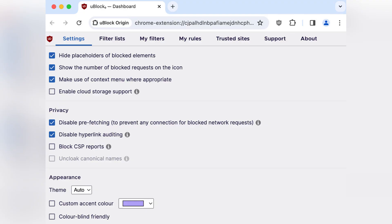Click on the uBlock Origin icon on your browser toolbar, then click on the gear icon to open the settings menu.